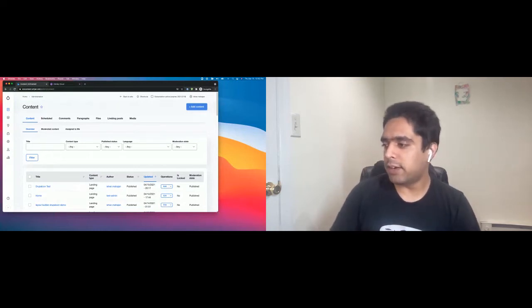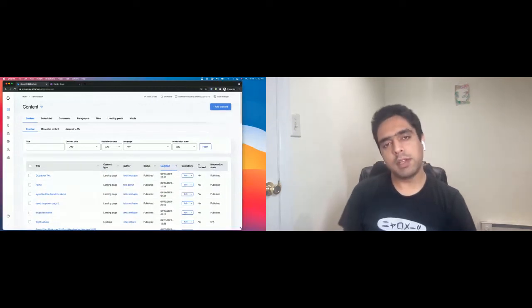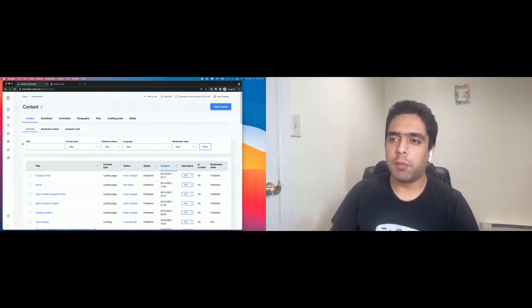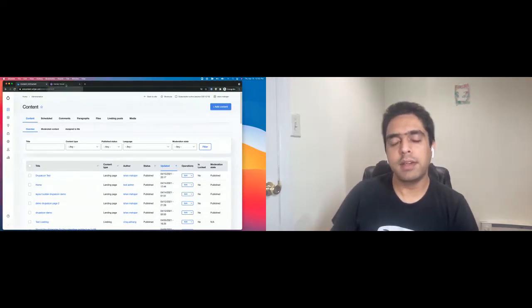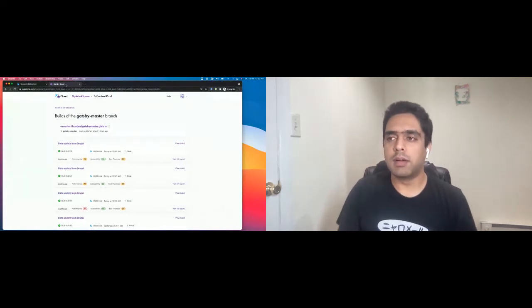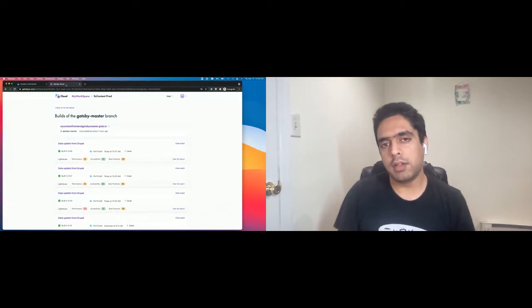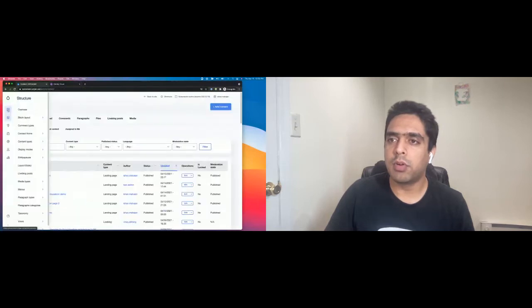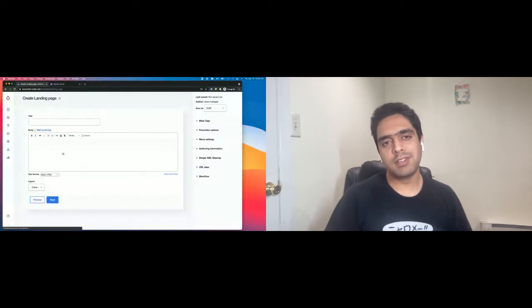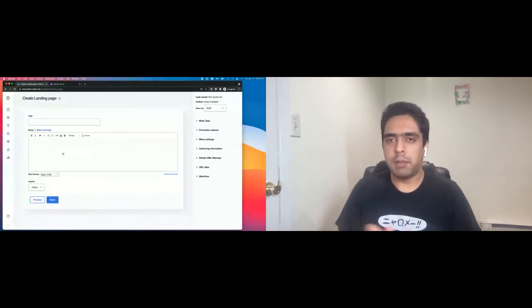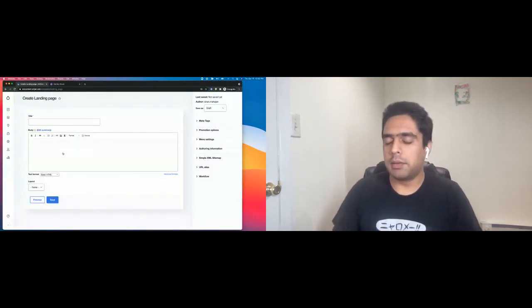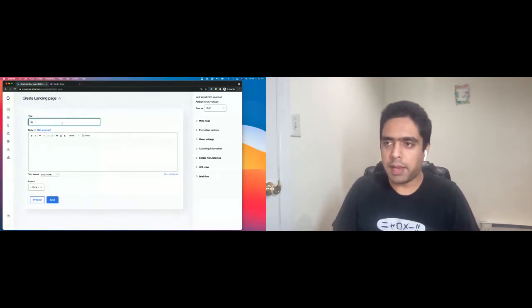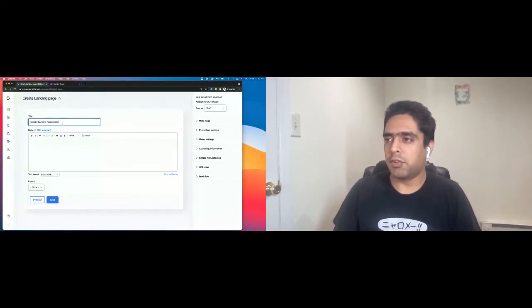I have a Drupal 8 website here set up using the easy content distribution. This is the backend. What I also have here is a frontend application hosted on Gatsby Cloud. I will show you how I can create a new page on the Drupal backend. I'm going to go to add content. We have a content type here in the sandbox site called landing page. This is a very basic content type. You can see it has just a couple of fields in the backend. Let's create a page for the demo today.